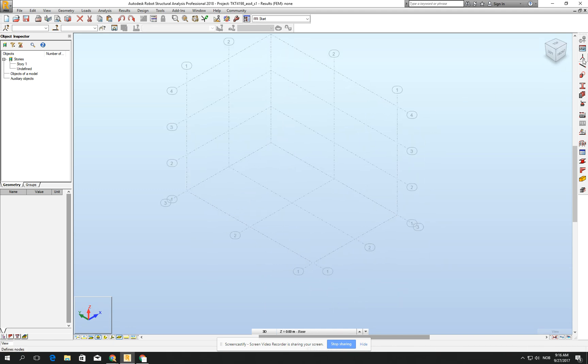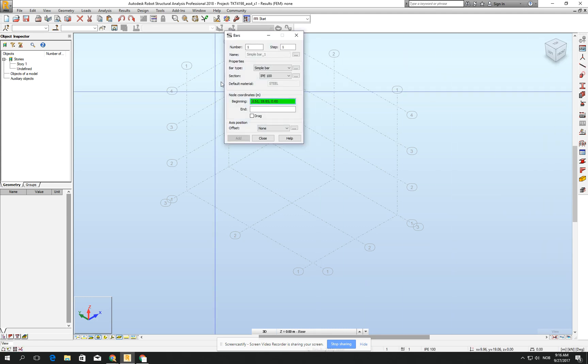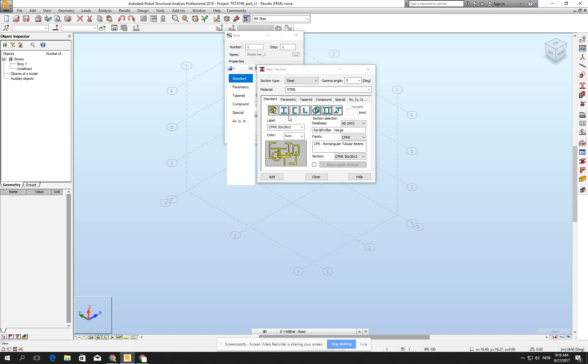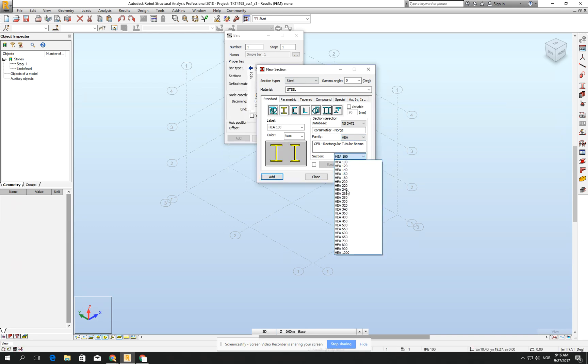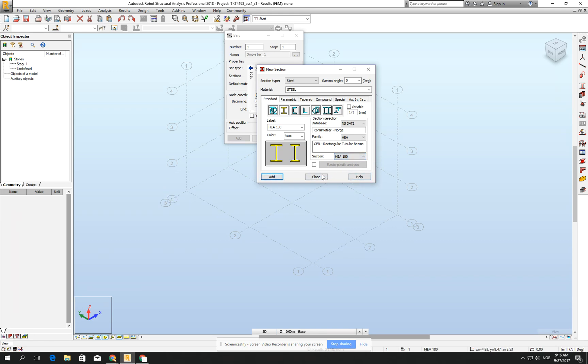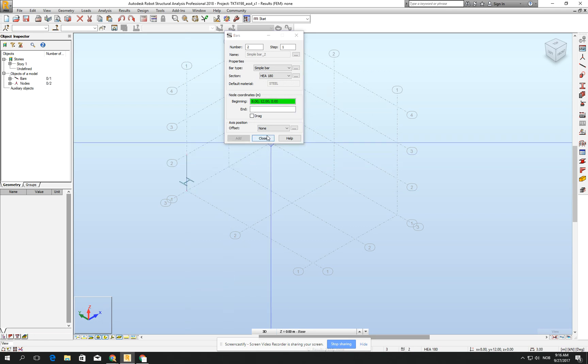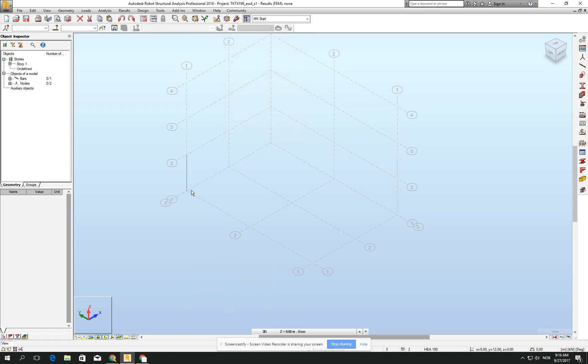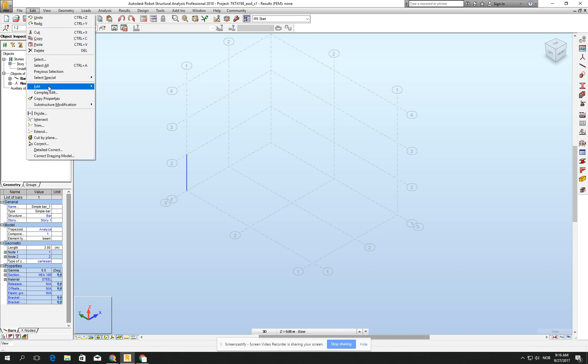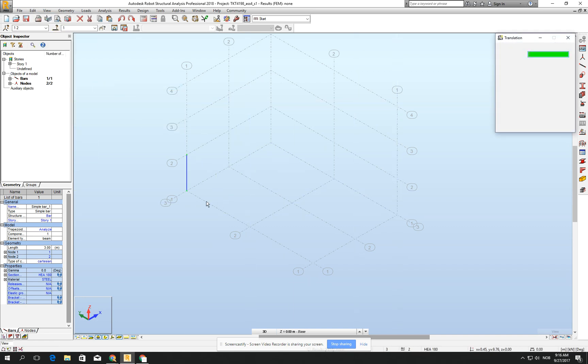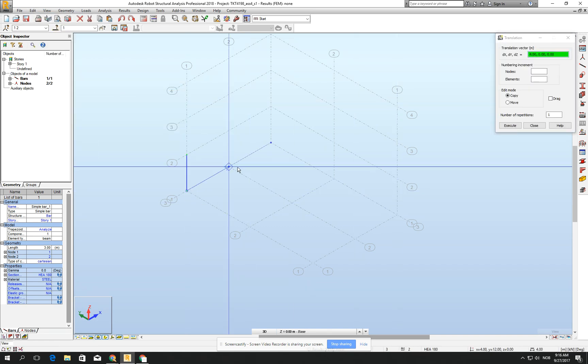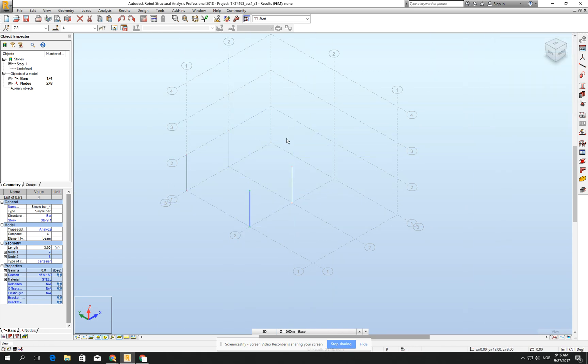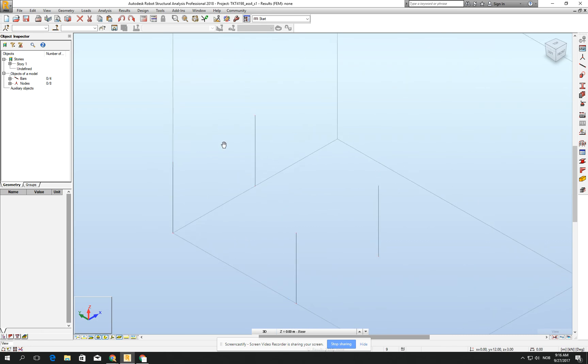Then let's draw columns. Let's go for the bar and choose, for example, H-E-A-180. Click add and close and start to draw. I will draw only one at the beginning and then go to edit, move, copy and just copy it three times. Then I will have one part of my structure.